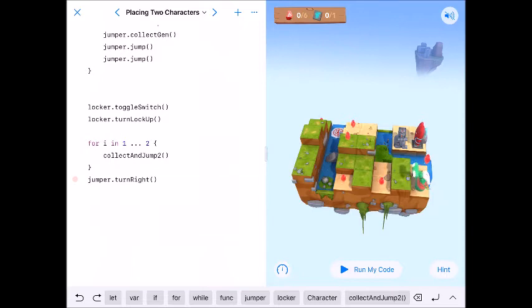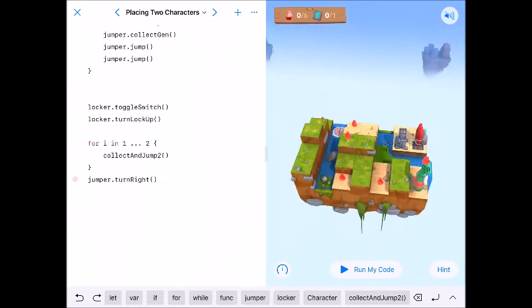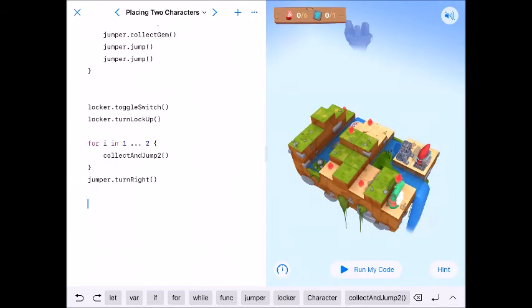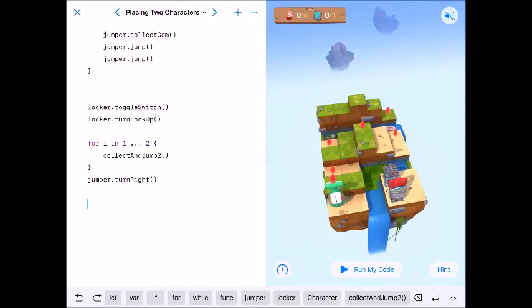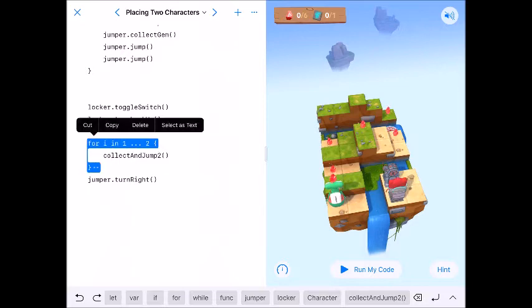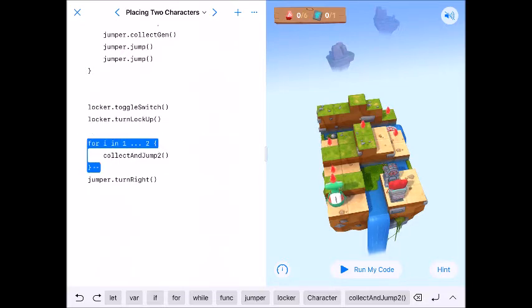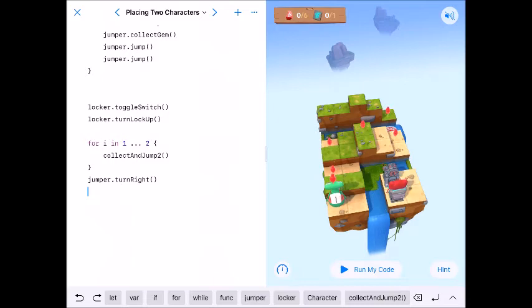And it looks like we will collect gem jump jump, collect gem jump jump, so we'll need to get this and the easiest way I think is copy that for loop and paste it right here.